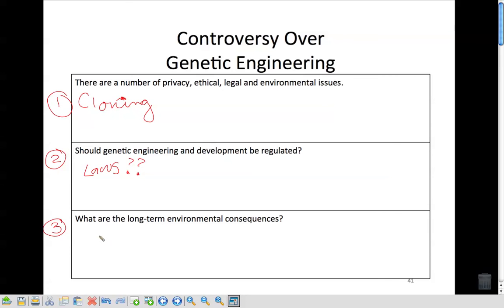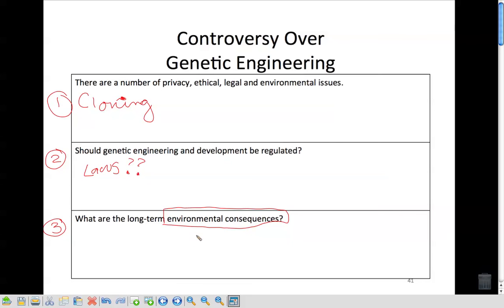Regardless of what genetic engineering might do to us personally, we need to consider long-term environmental consequences. In the long run, what's going to happen? Are all these plants going to turn on us? Are the animals going to act crazy? We don't really know what's going to happen because it's still a relatively new process.